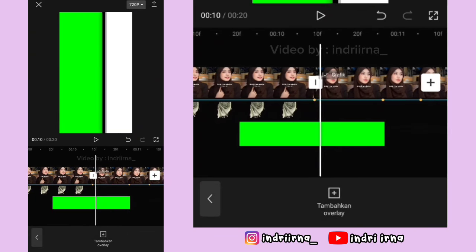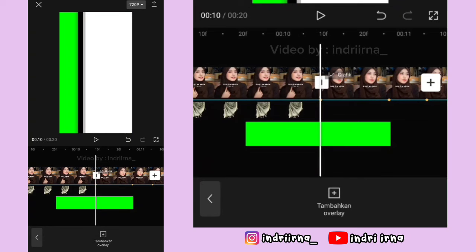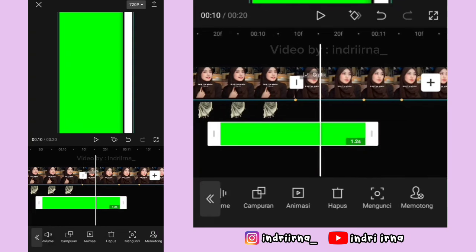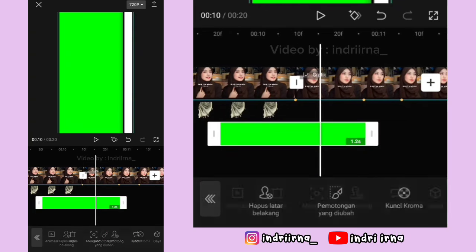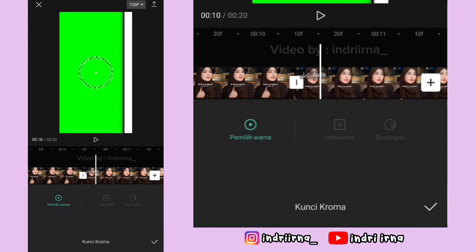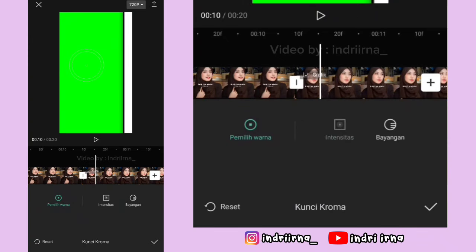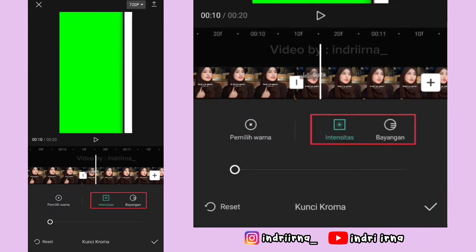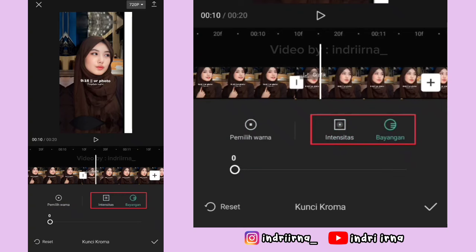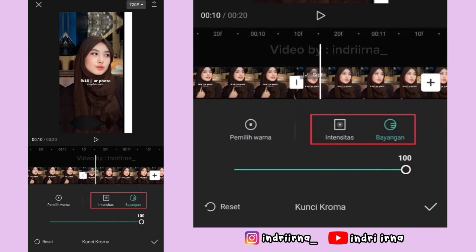Kalau udah, kalian bisa pilih memotong, pilih kunci kroma, arahin yang buletnya ke warna hijaunya. Intensitas sama bayangan 100, pilih checklist.